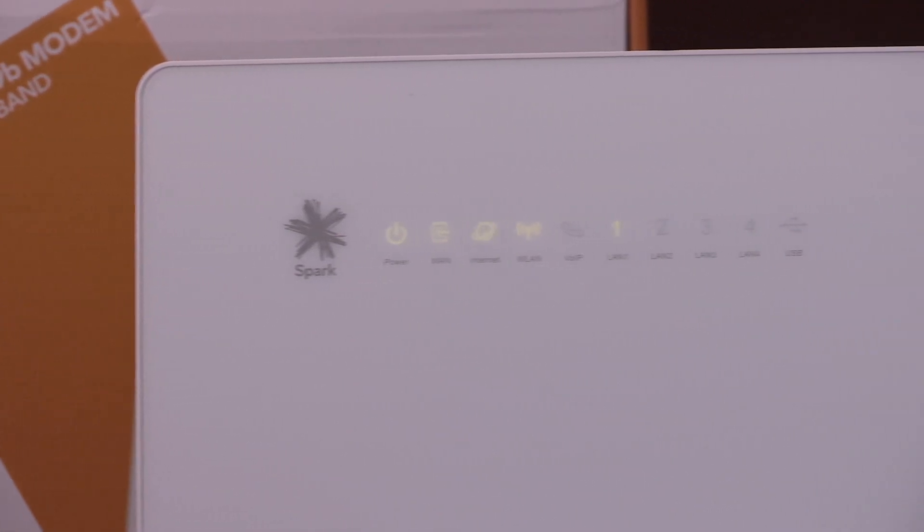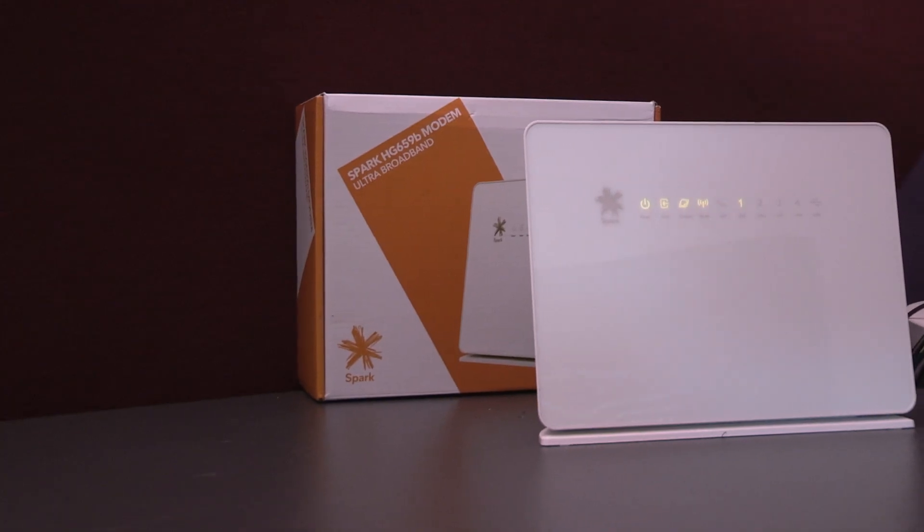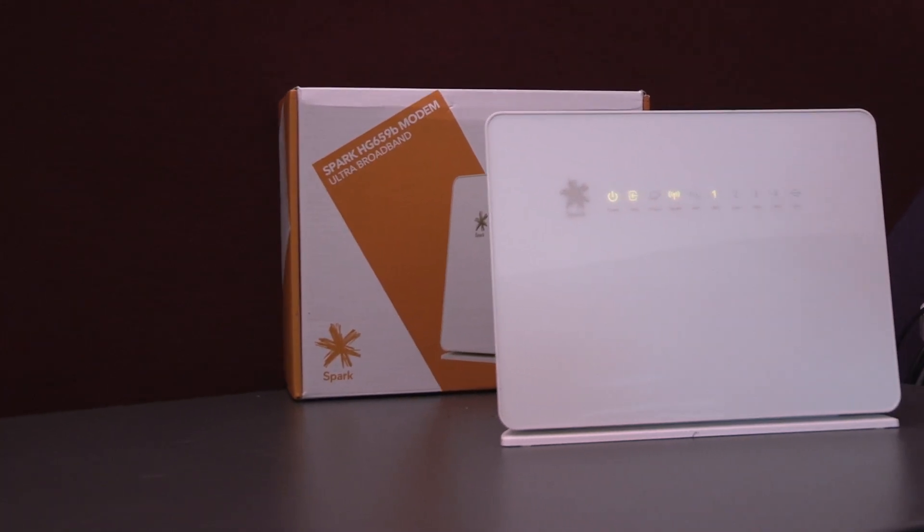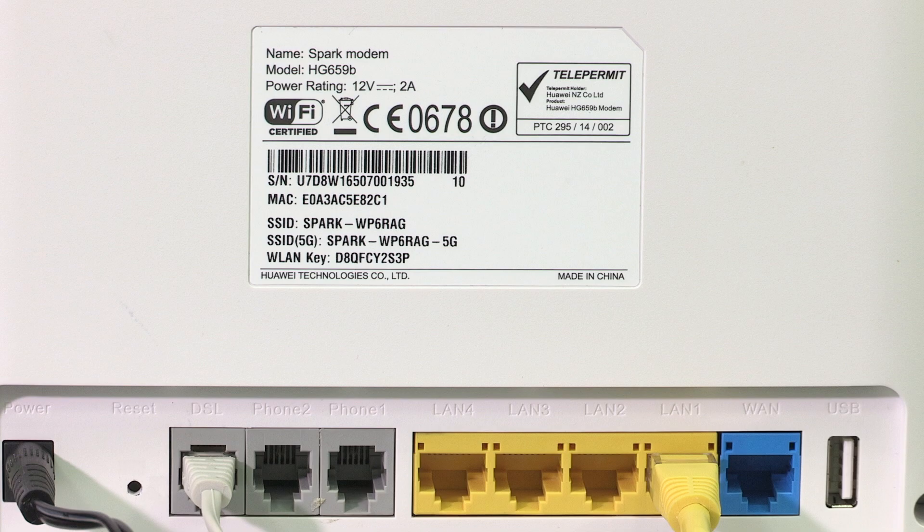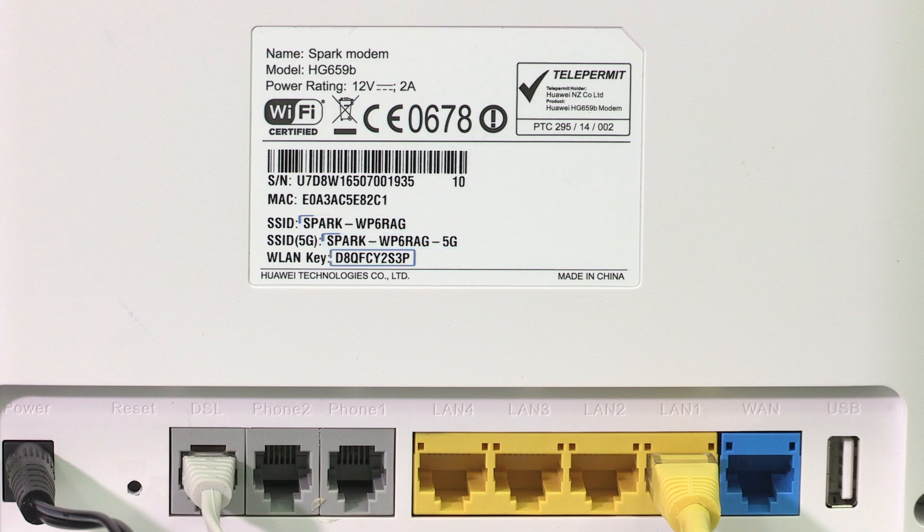If you haven't changed your Wi-Fi settings on the modem before, you can easily find out what your default wireless name and password is by looking at the sticker on the back of the modem. With this modem we can see that the SSID is the default Wi-Fi name and the WLAN key is the default Wi-Fi password.